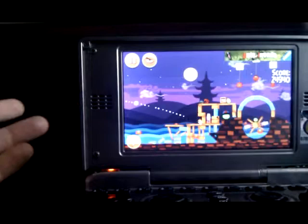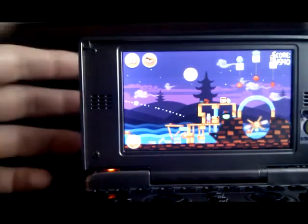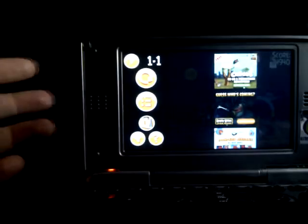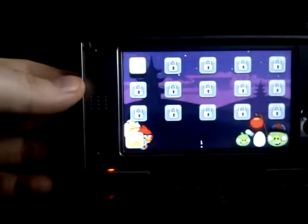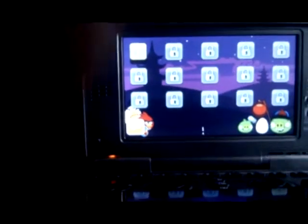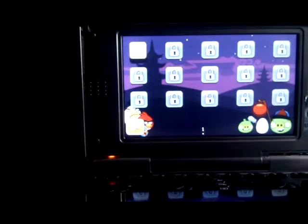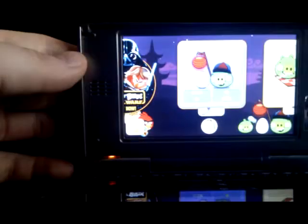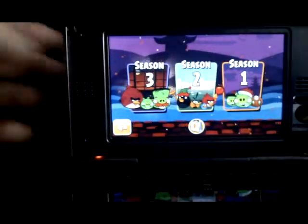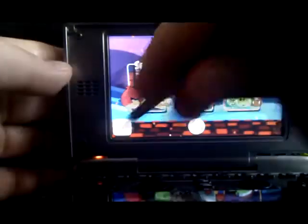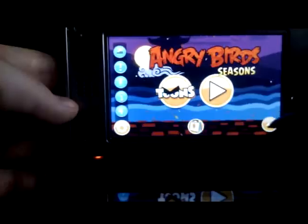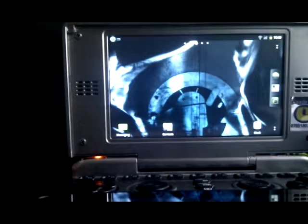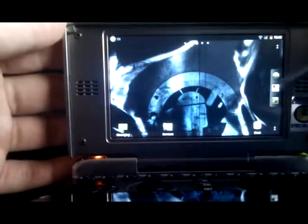So that's the Angry Birds. The game works with no problem. It's quite fast, the music works, no problems whatsoever. We want to quit I guess. I think we'll do it in a different way. Yes, we want to quit. There you go. So that's Angry Birds for you.